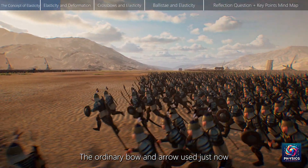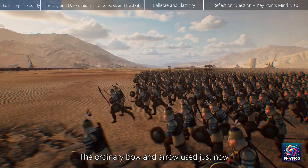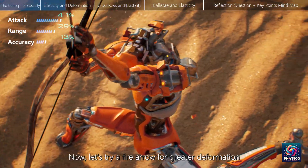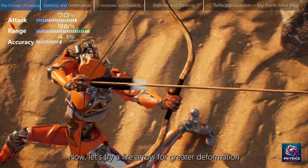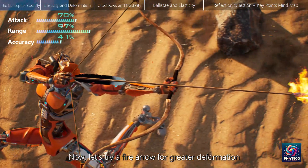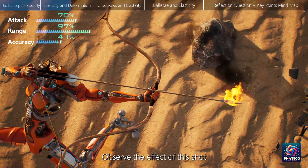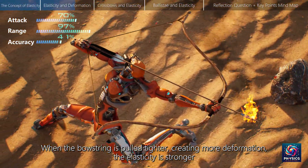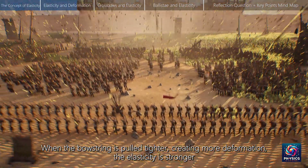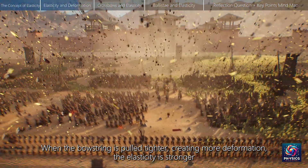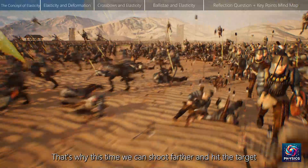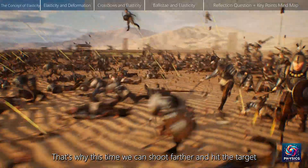The ordinary bow and arrow used just now, due to insufficient elasticity, had a limited range. Now let's try a fire arrow for greater deformation. Observe the effect of the shot. When the bowstring is pulled tighter, creating more deformation, the elasticity is stronger. That's why this time we can shoot farther and hit the target.